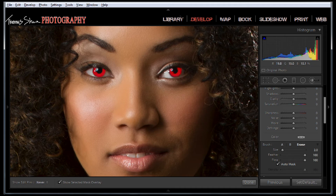We'll come over here and erase a little bit here and on the pupil. Now that we've got everything the way I like it, we hit the O key again to get rid of the overlay.